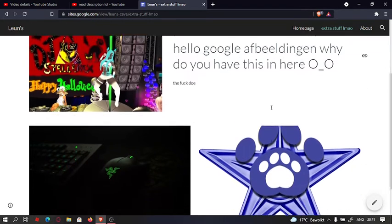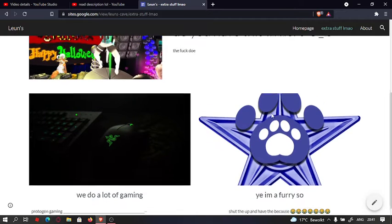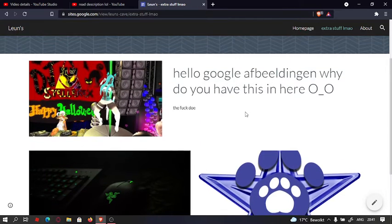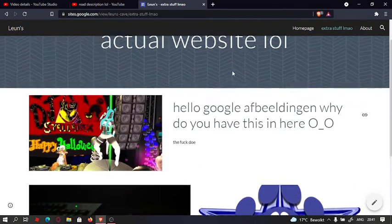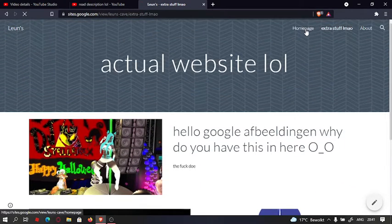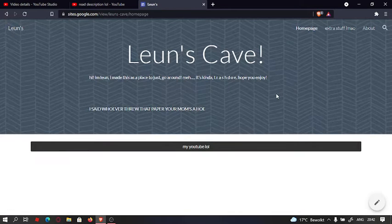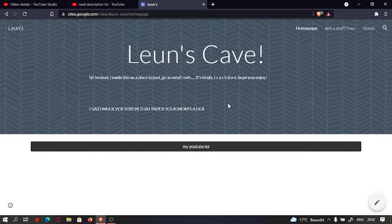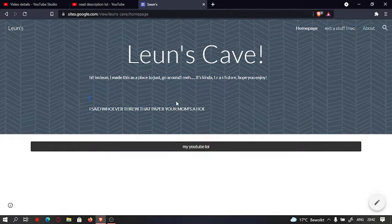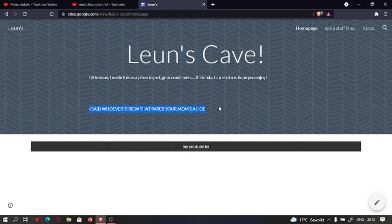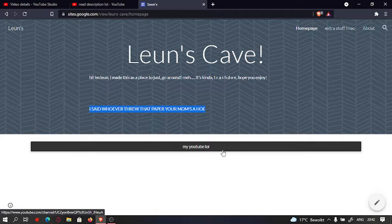Also, he's a furry. And this is his homepage. He put this in here. Oh my god. No.